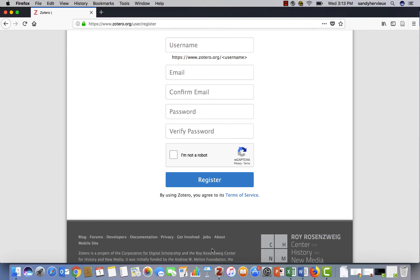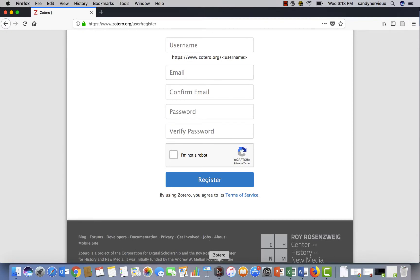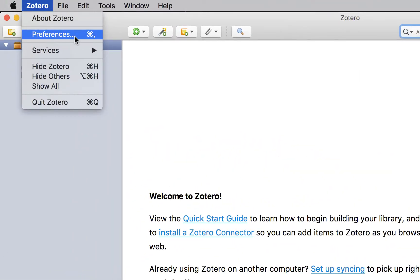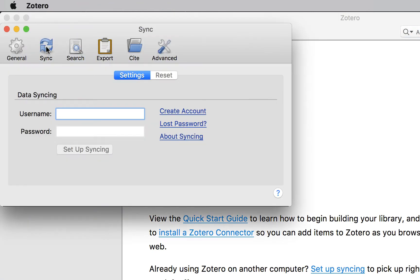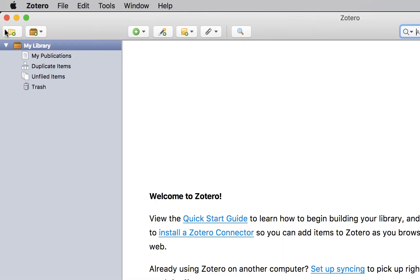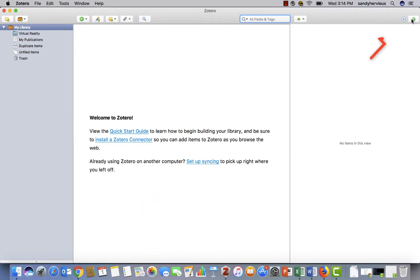Once your account is created, go back to your Zotero program. Click on preferences — this is located under the Zotero tab for a Mac and the edit tab for a PC. The preference box will appear. Click on the sync icon, enter your username and password, and press OK. Click on the refresh button to sync with your online account.